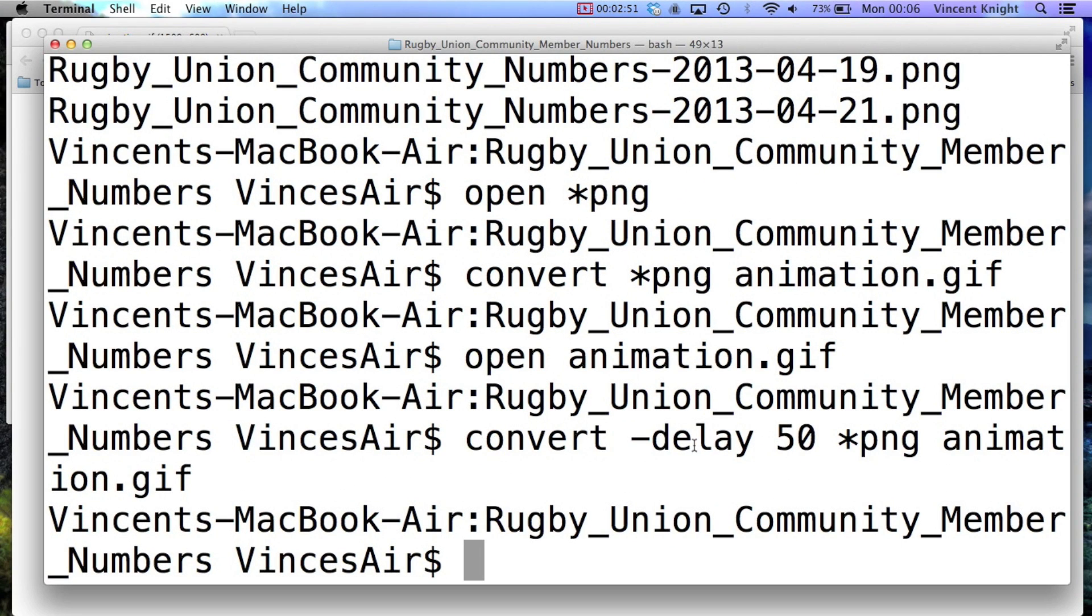So simply convert, the delay tag in a certain amount of time, just experiment how much you want, all your PNGs, and then the file you want it to go to, and obviously there must be a .gif.